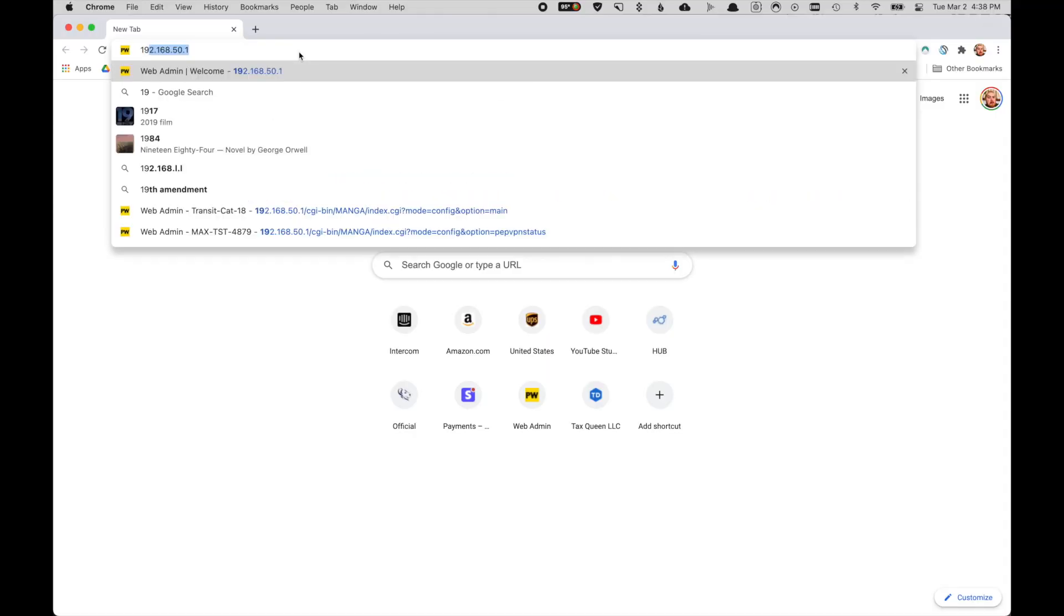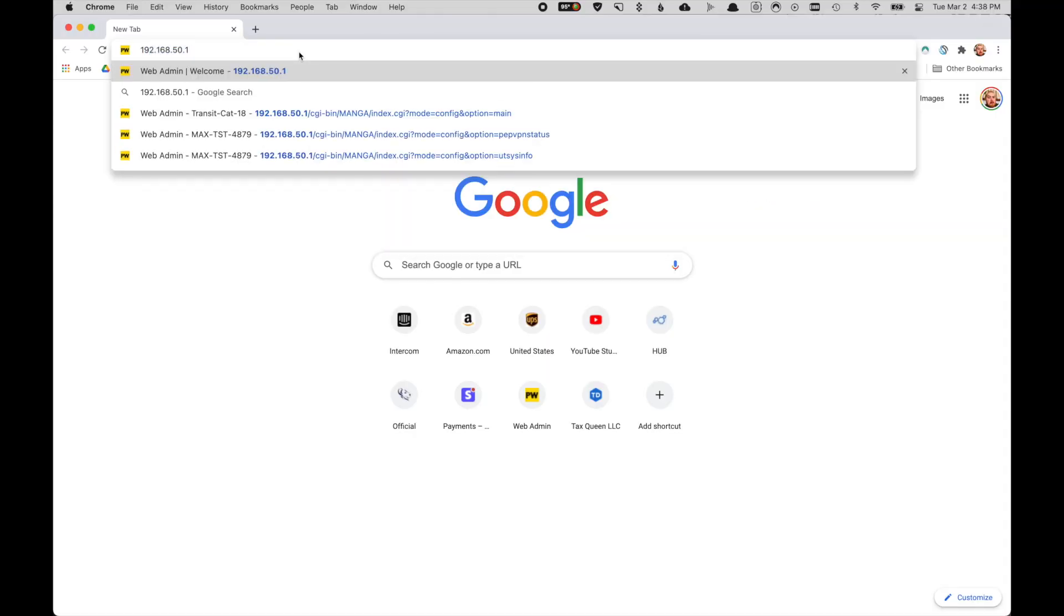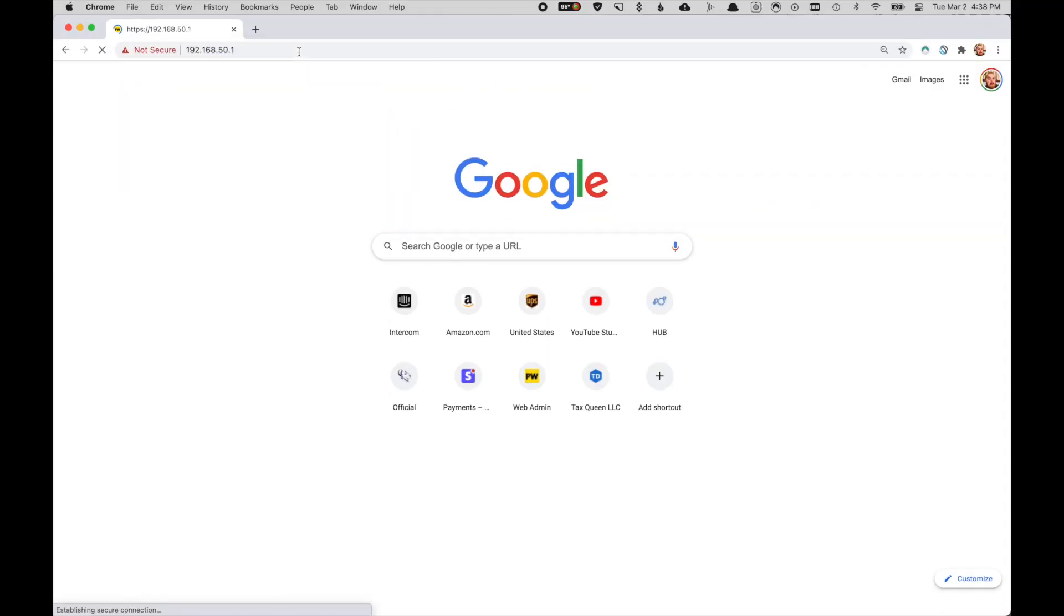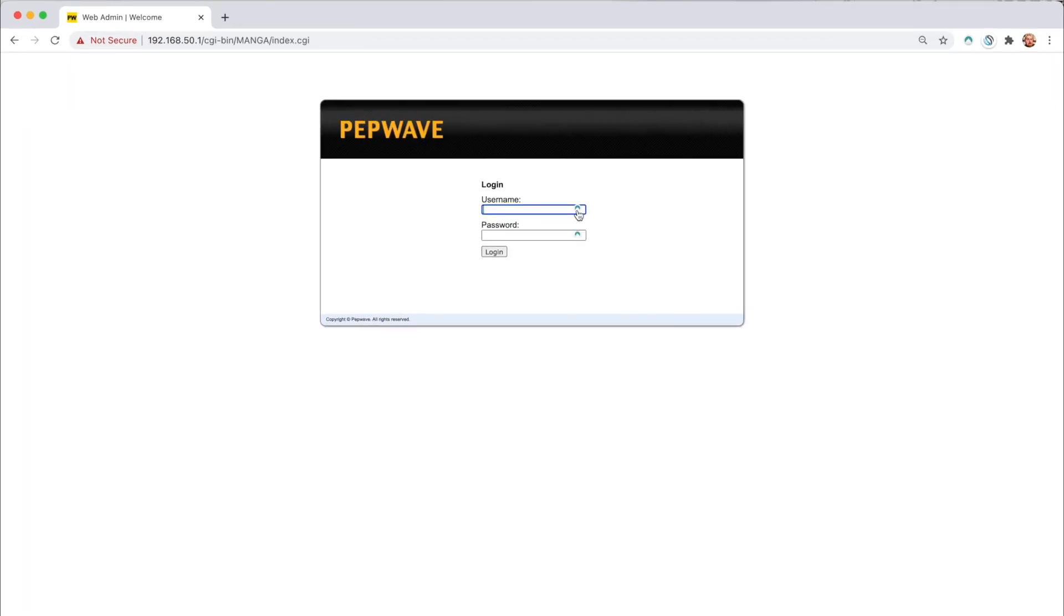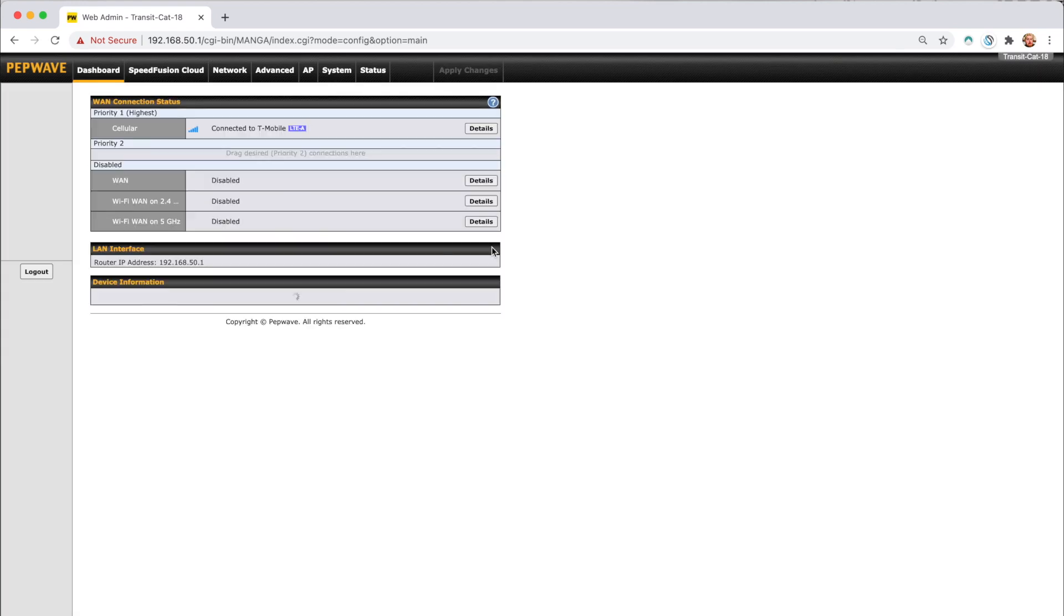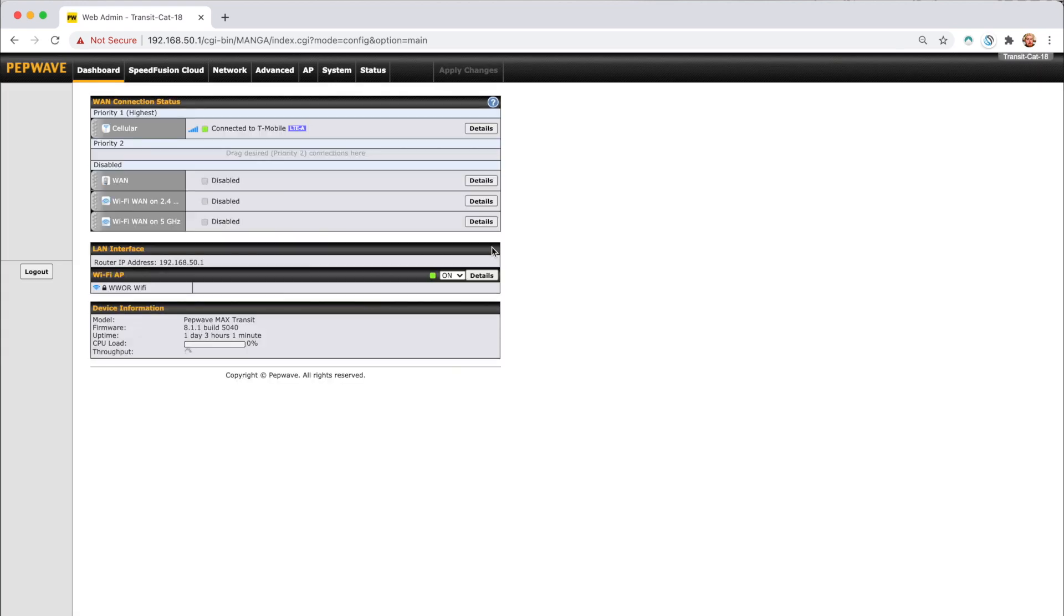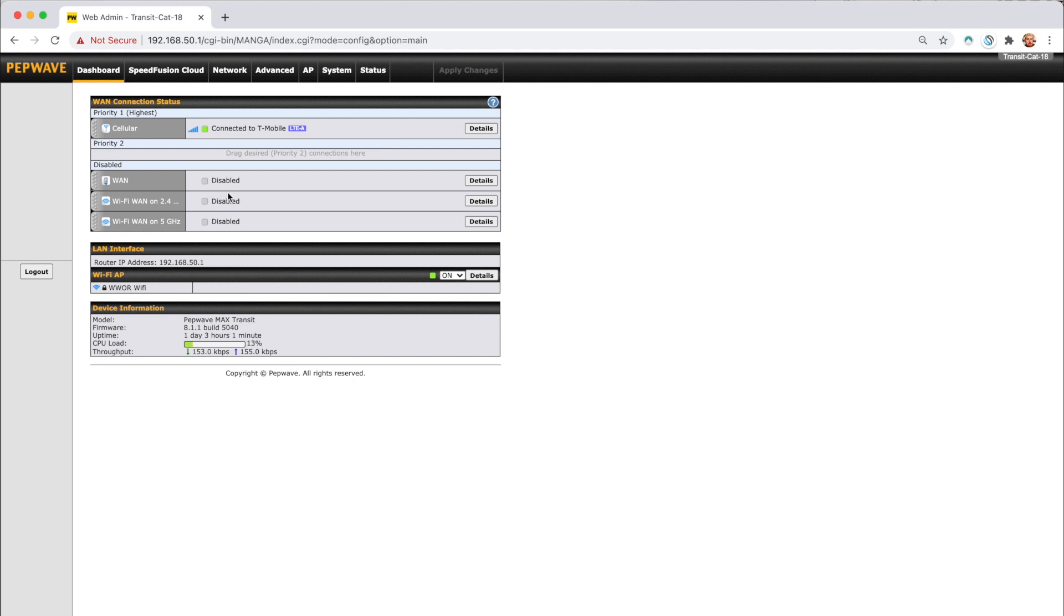As with everything, we need to start by going to the actual admin console and then logging in to your unit. Now if you've already logged in before, you've had to change that password. So that's going to be something that you set. You're first going to be dropped into your dashboard here. I'm using a Transit Cat18, so that is a single modem device. And so I only have one cellular and Wi-Fi as WAN and a WAN port. If you have a Duo, you'll probably see two cells. If you're on a full timer bundle or that MK2, yours is going to look fairly similar to this with that single modem.